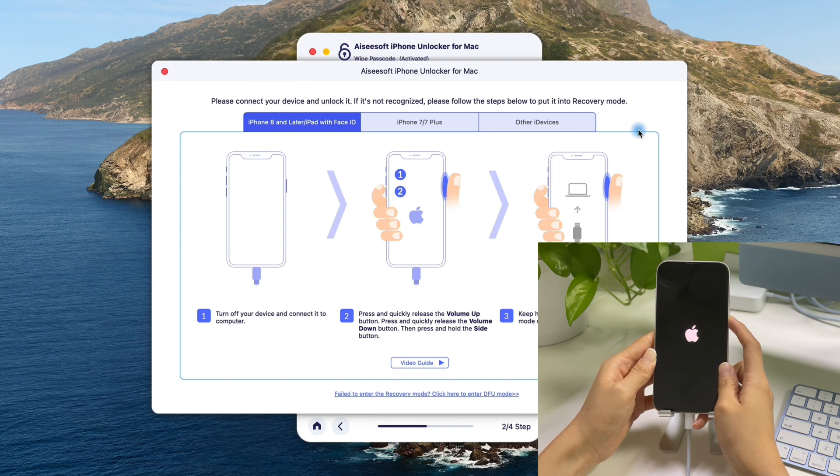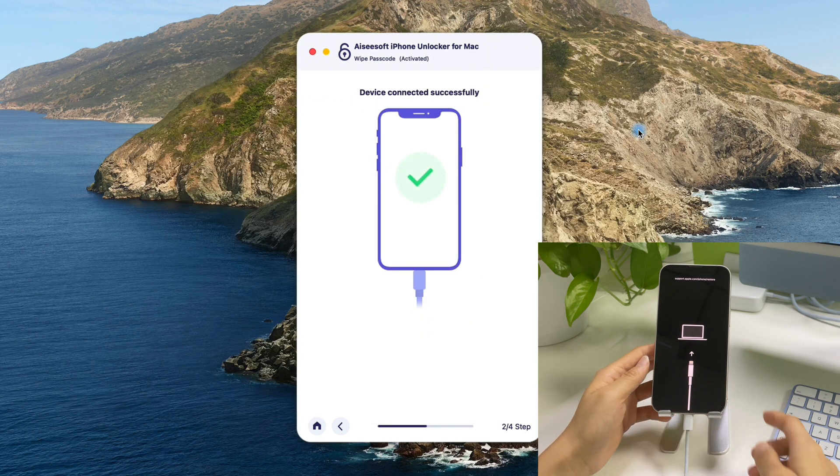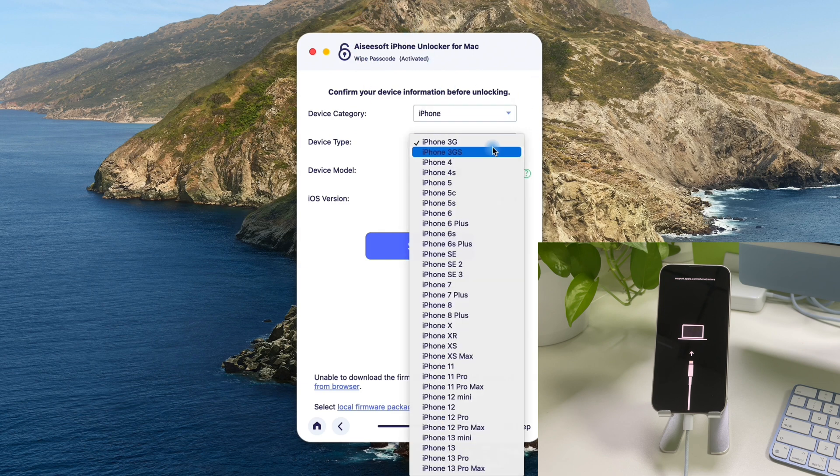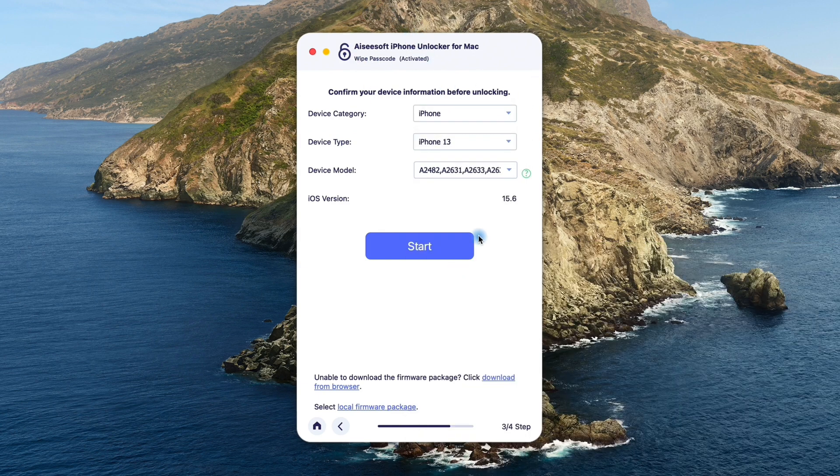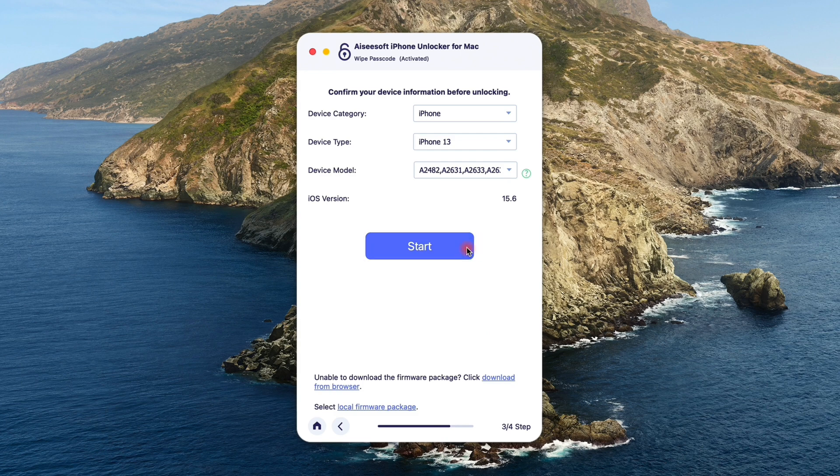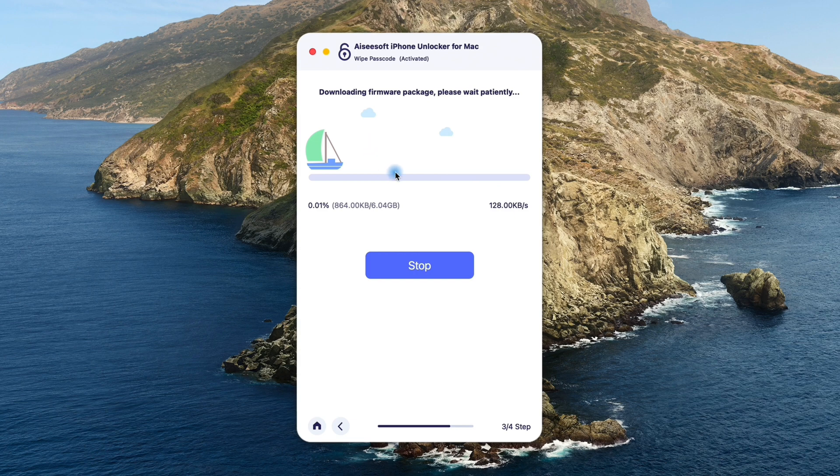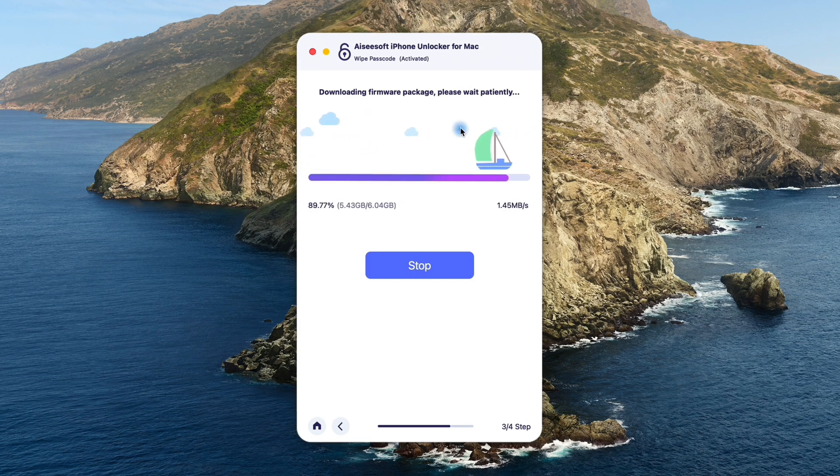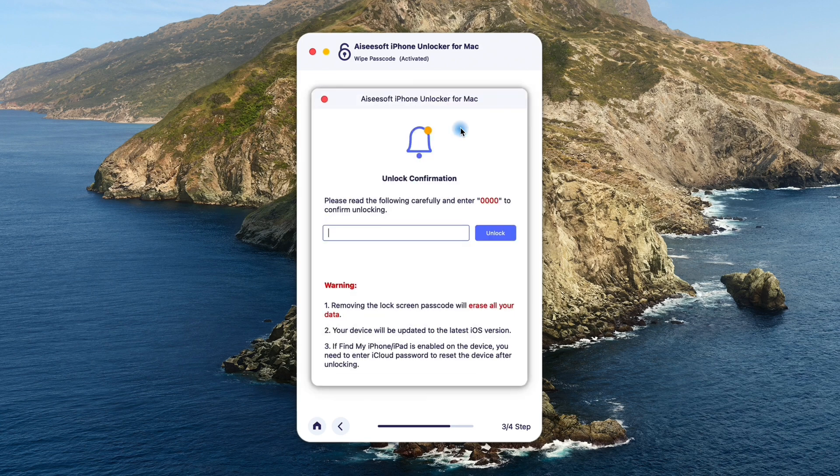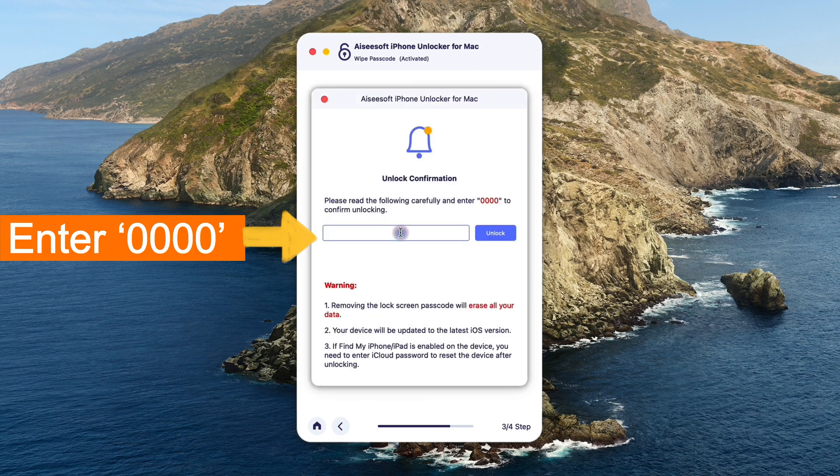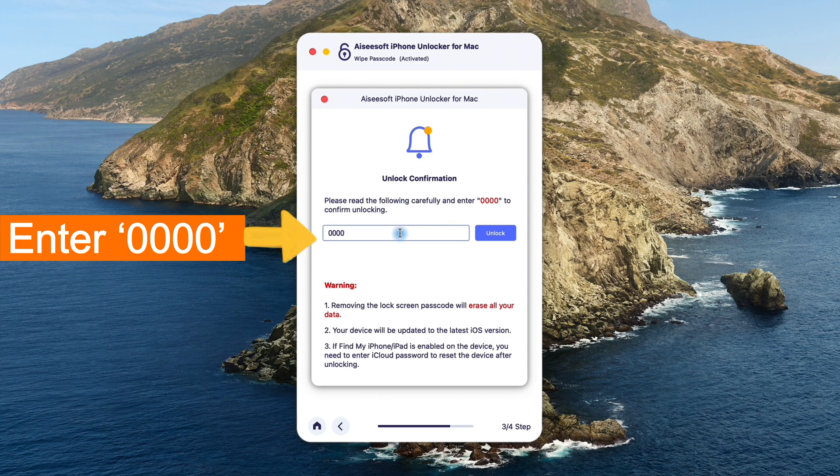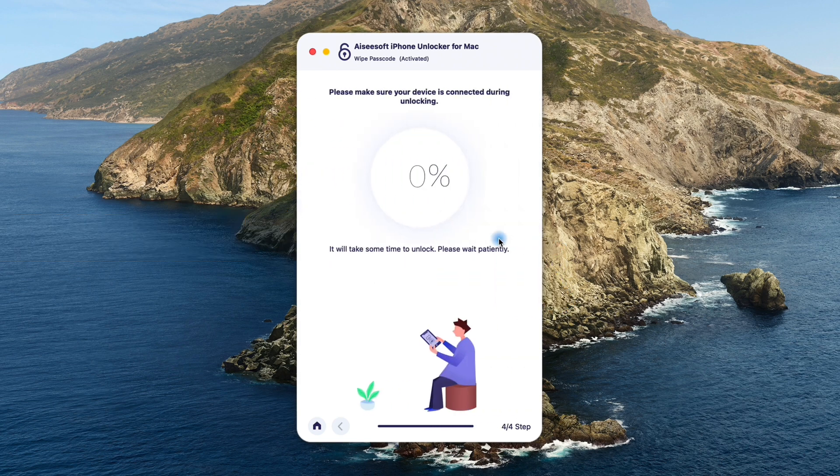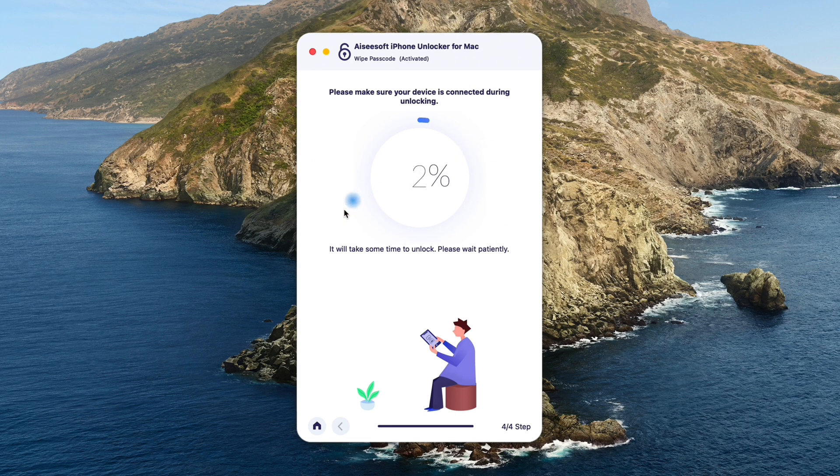Once enter the recovery mode, the unlocking tool will recognize your device automatically. Here, confirm your iPhone information, and start. Now it's downloading a suitable iOS firmware for your unavailable iPhone to unlock. It may take a while. When it's done, we enter 0000 in the pop-up box, and click the unlock button.